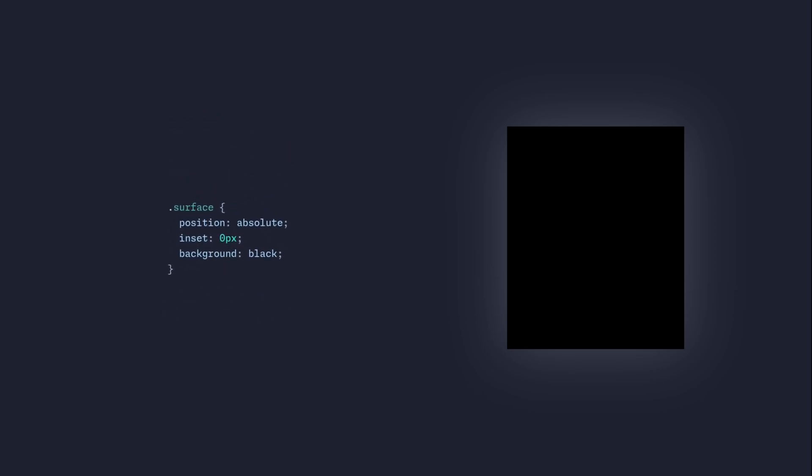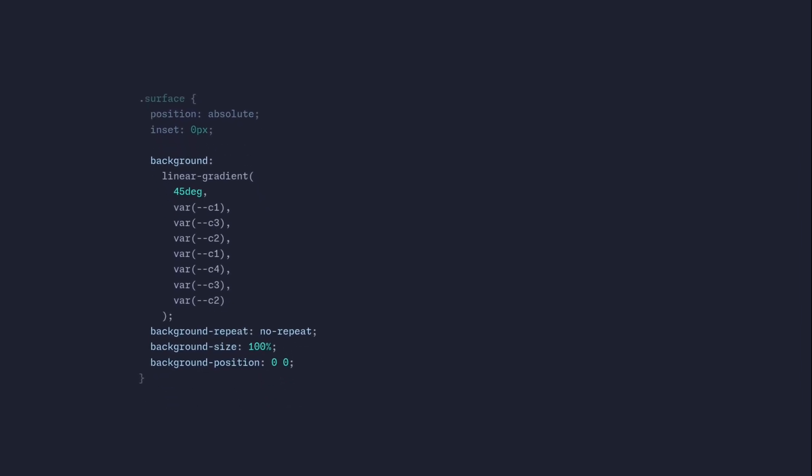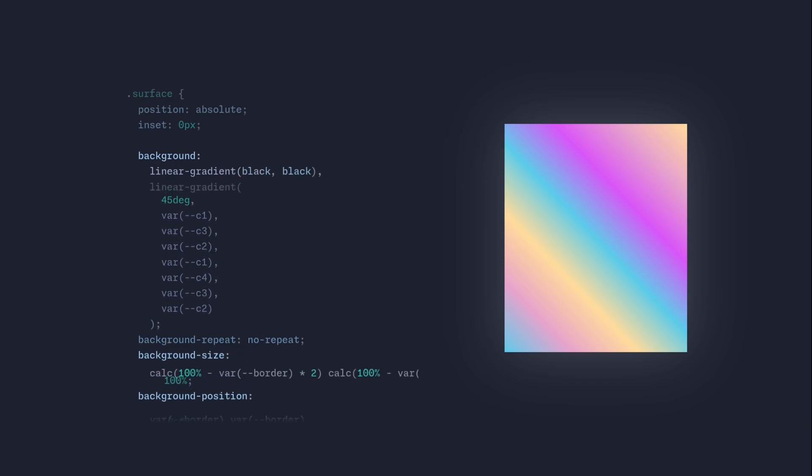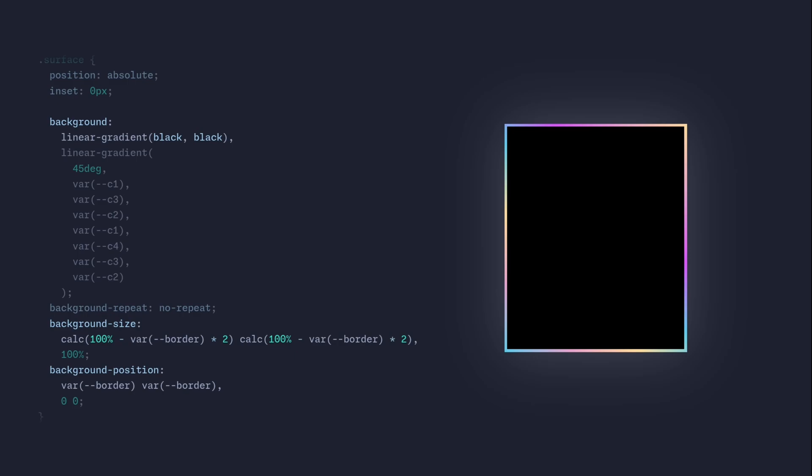Next we're going to style the surface. Instead of using a background of black we're going to apply a linear gradient with the colors that we picked. We're going to set background-repeat to no-repeat, the size is going to take the entire size, and the background position x and y is going to start at zero coordinates. Then we're going to apply our black linear gradient so we get this border. For the background size we're going to say it should be 100% and then subtract the border, and we're also going to base the background position on the border.